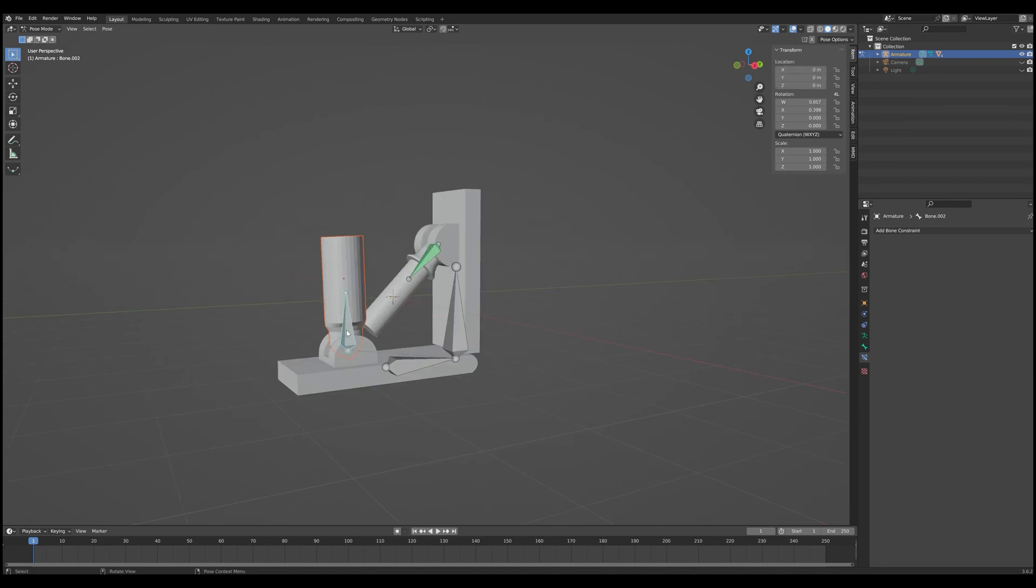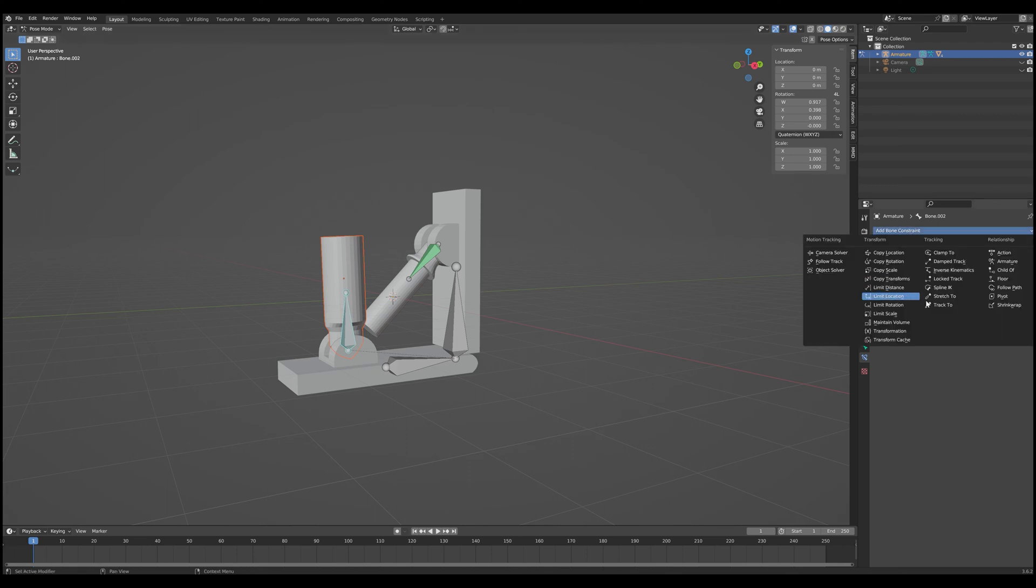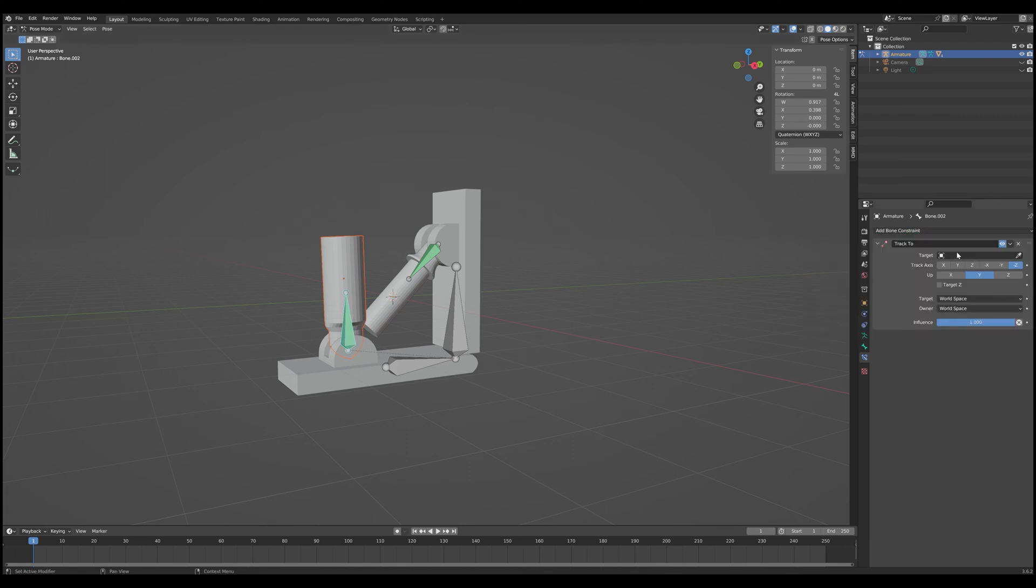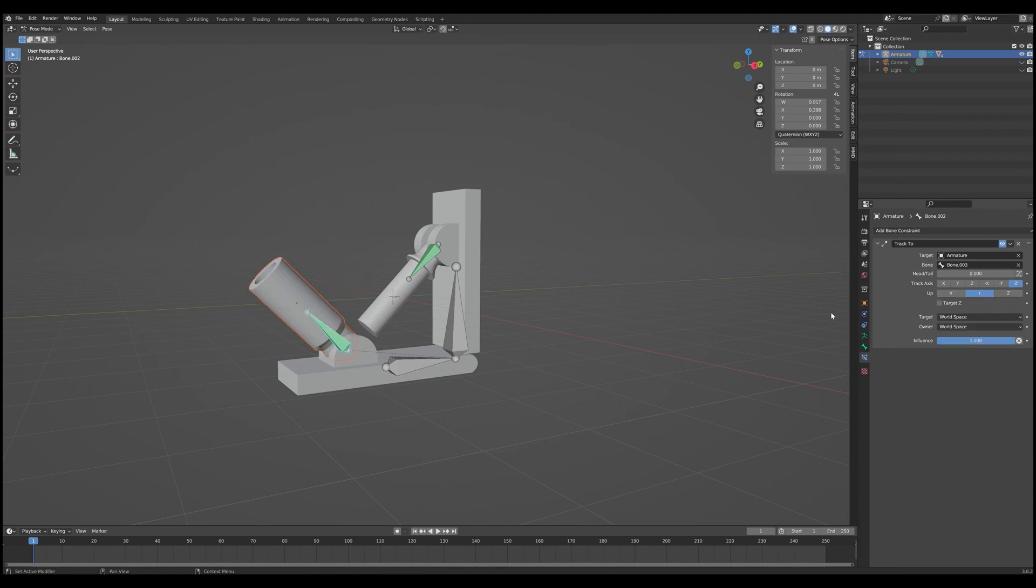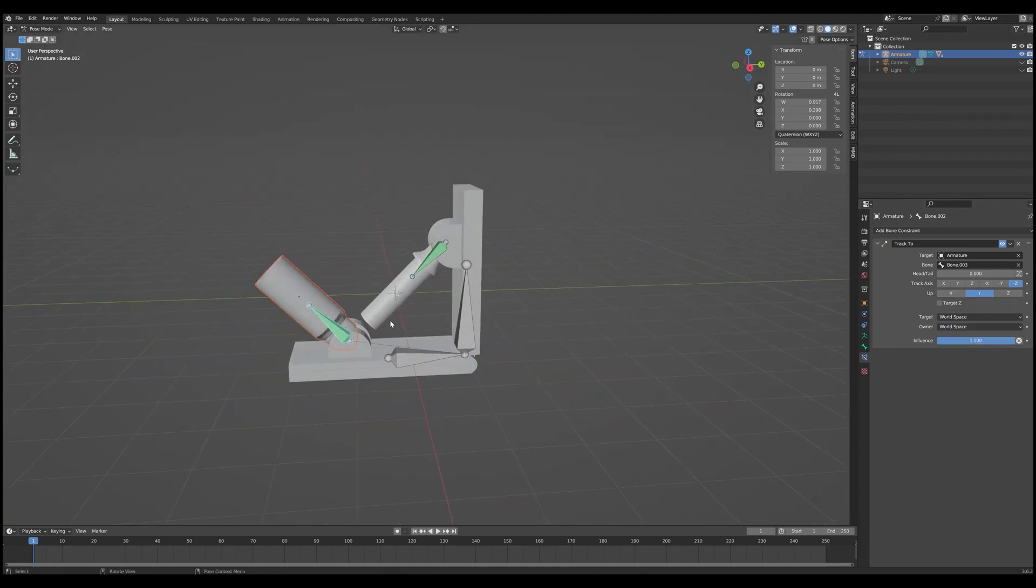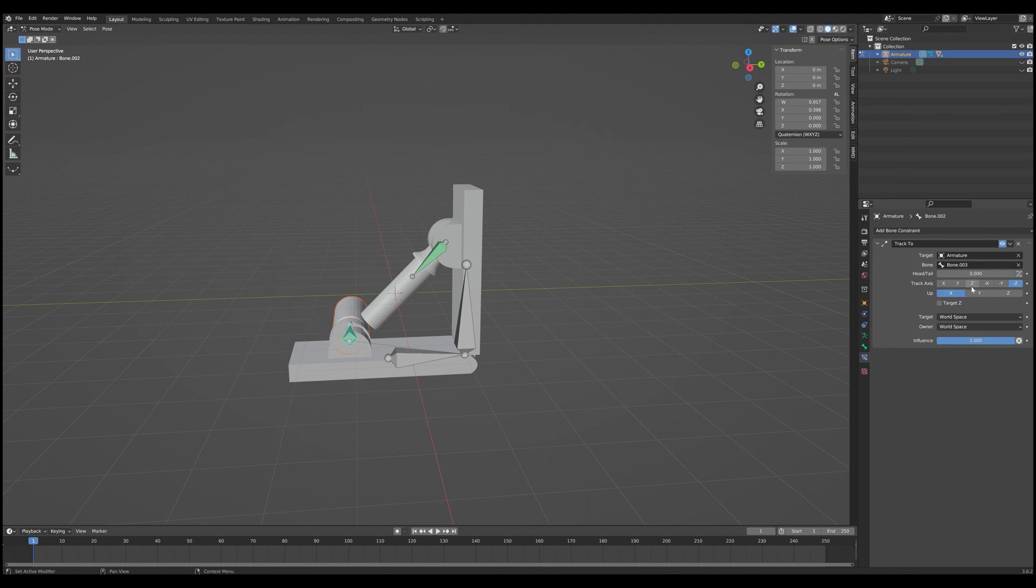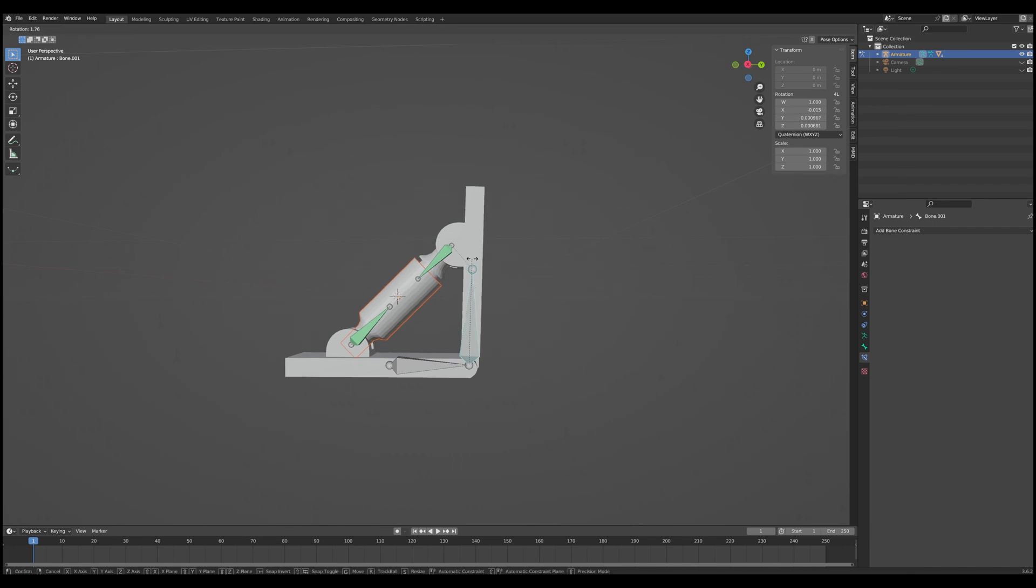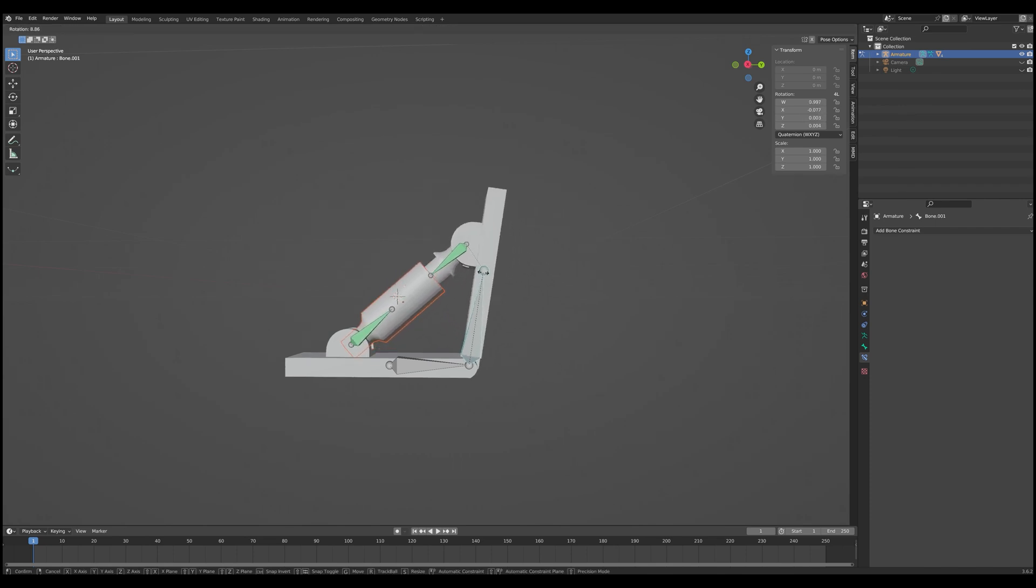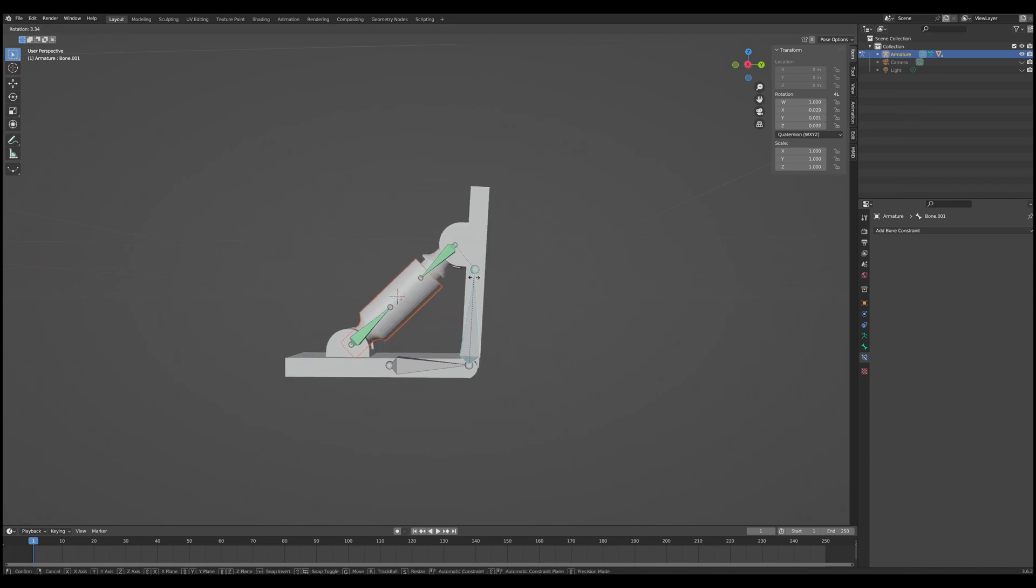And so now what we can do is we can replicate the entire process for the sheath part. So add a constraint, track to, set the target to armature, bone 003 this time. There we go. Play around with the settings. Should be close to the same. And there we go. And just like that, using the bone constraints, we now have a pretty good piston rig.